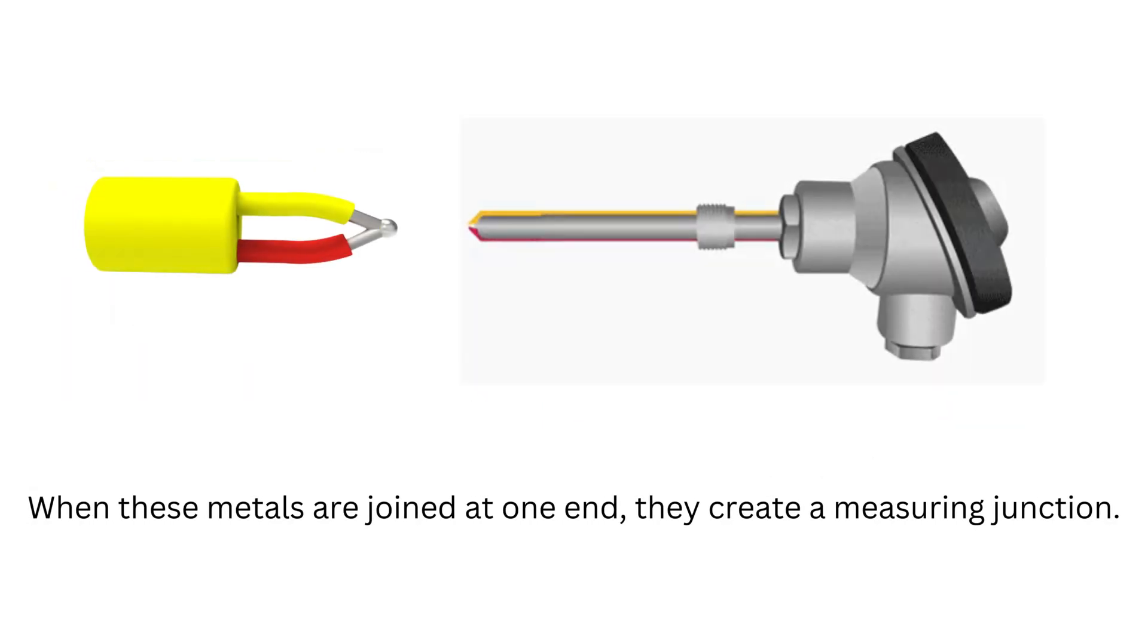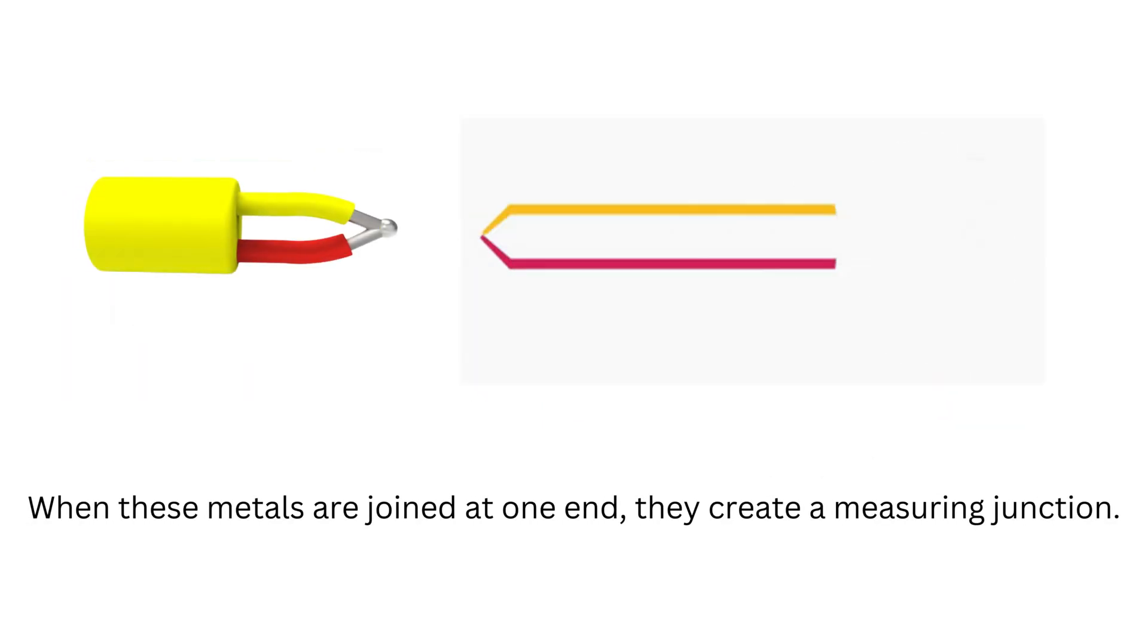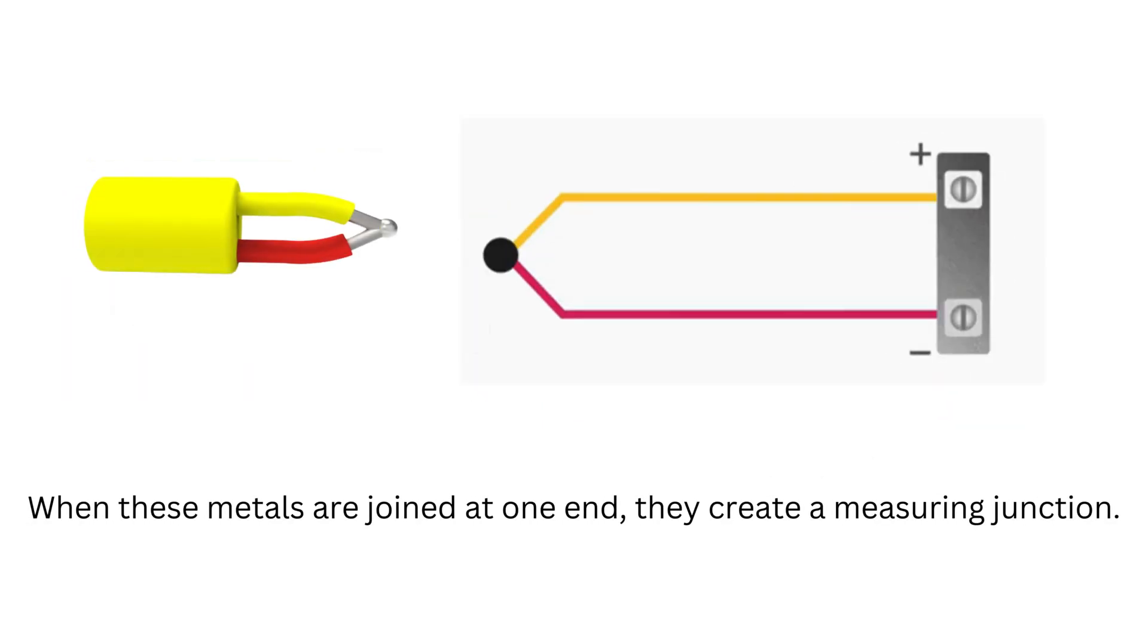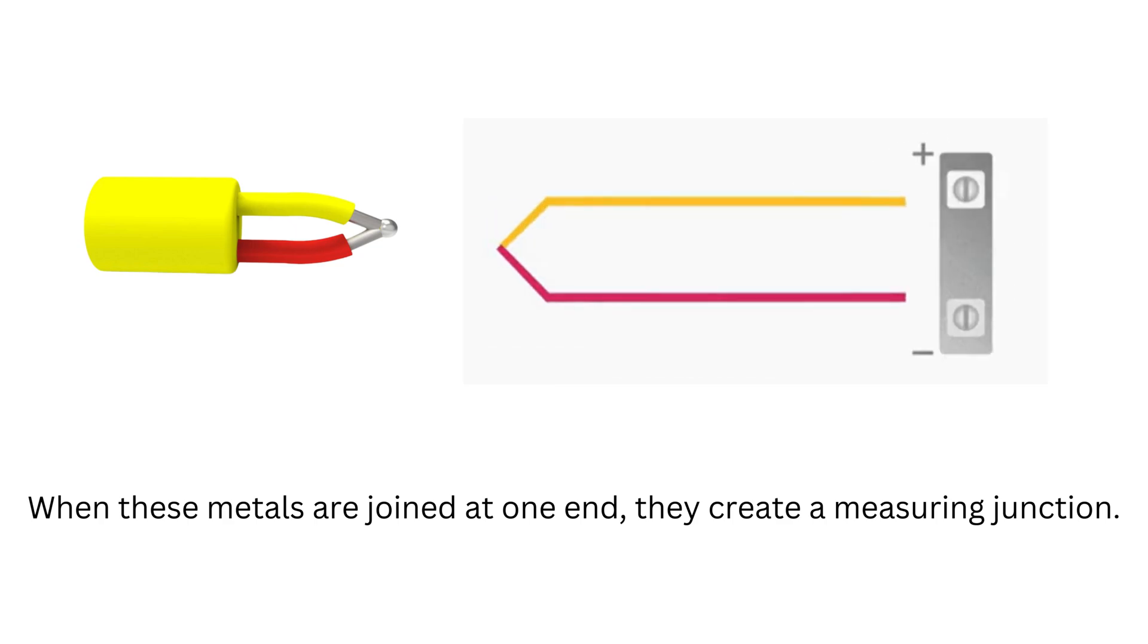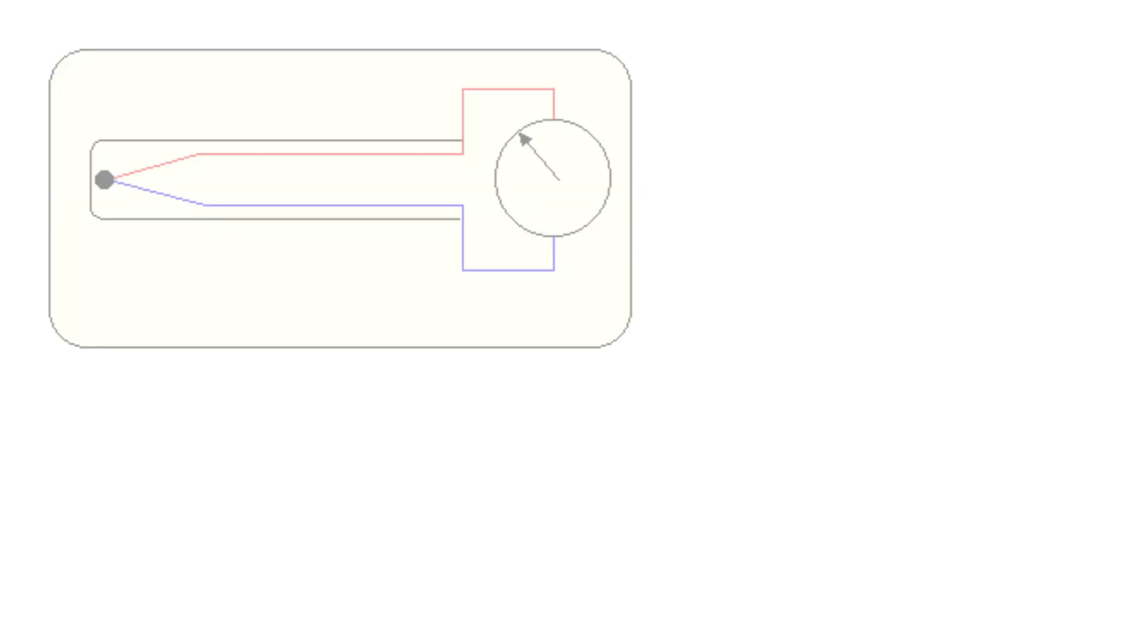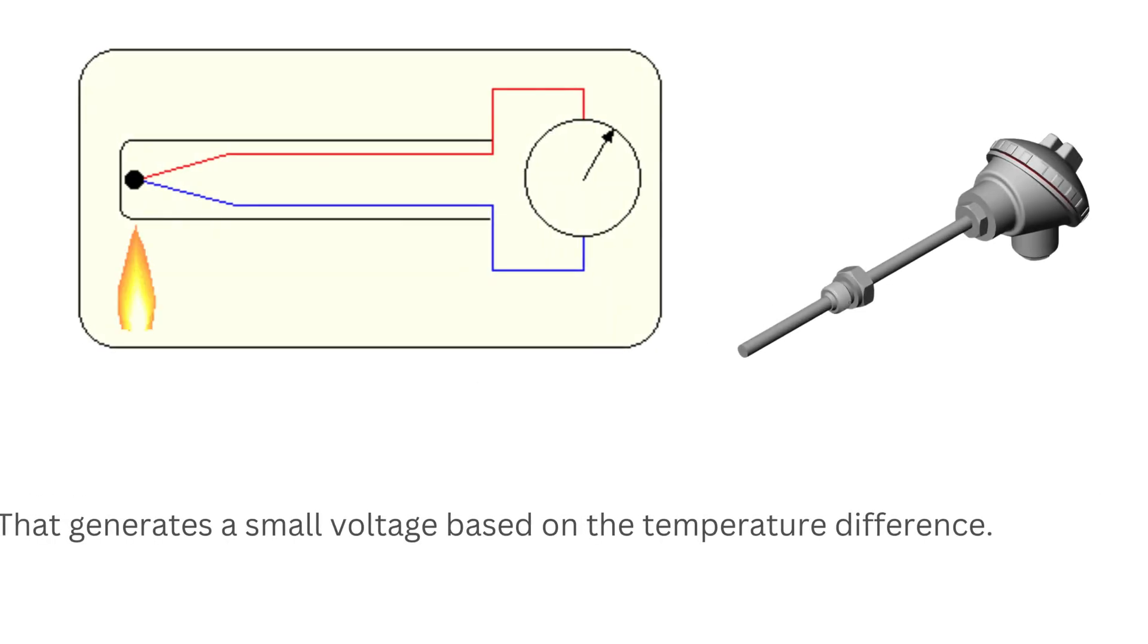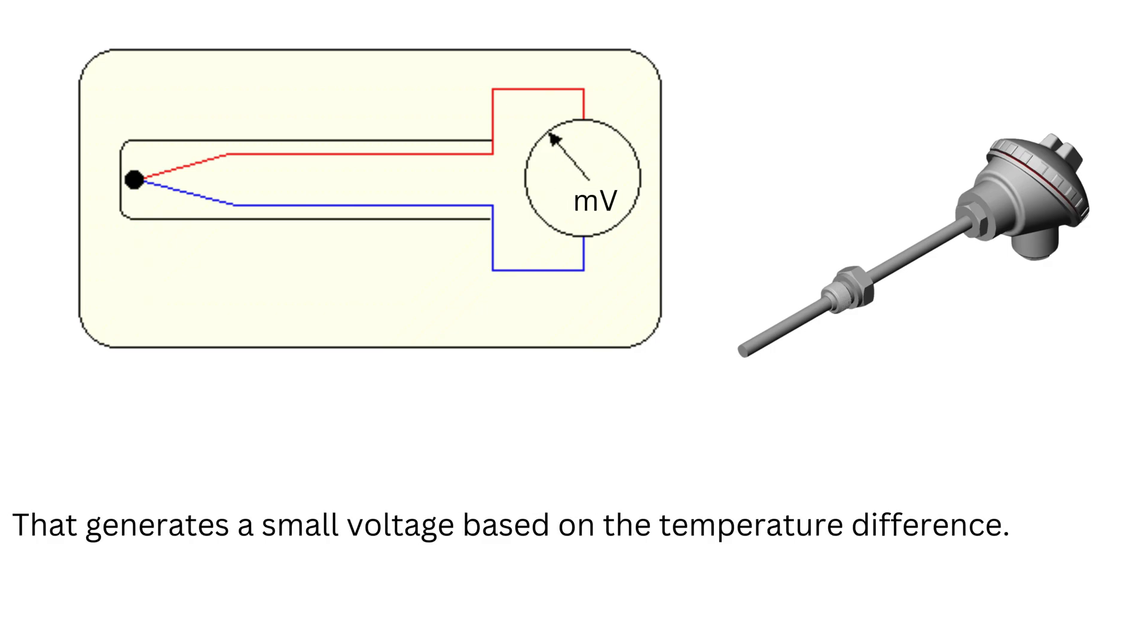When these metals are joined at one end, they create a measuring junction that generates a small voltage based on the temperature difference.